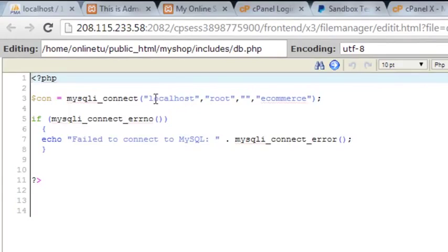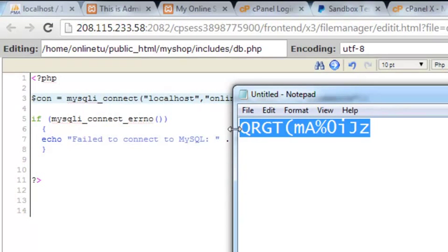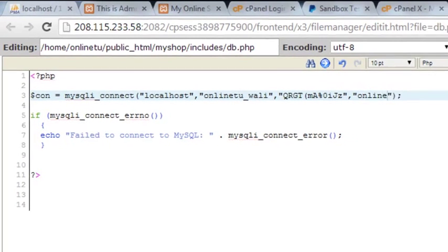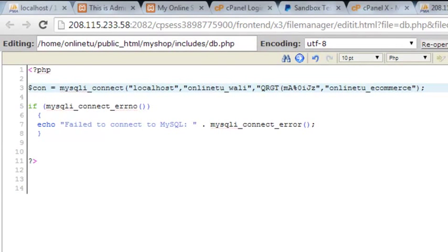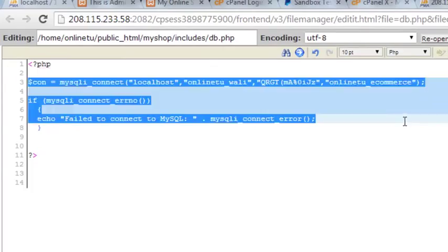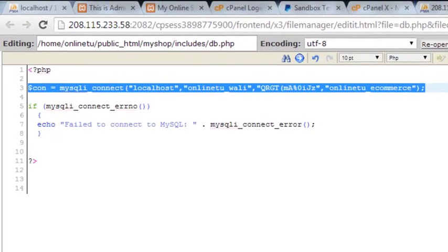The localhost stays as localhost because on an online server you still use localhost or an IP address. The username needs to change to online_tu_valley — this is not a local server. The password we saved in a Notepad file — we copy it and paste it into the password field, which was empty on local but now has a password. The database name is online_tu_ecommerce. We'll save the changes.